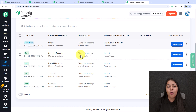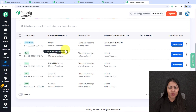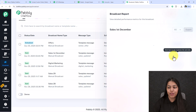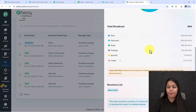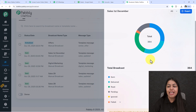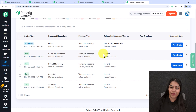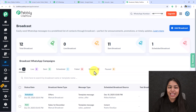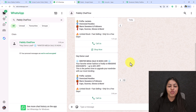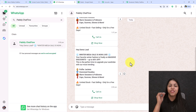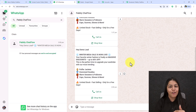After the broadcast runs, you can check its stats by clicking 'View Stats' — this shows how many messages were sent, delivered, read, pending, ignored, or failed. This is a very useful feature. By this method, you can send messages to multiple leads and customers without getting blocked on WhatsApp.